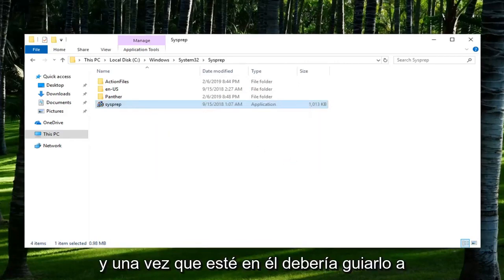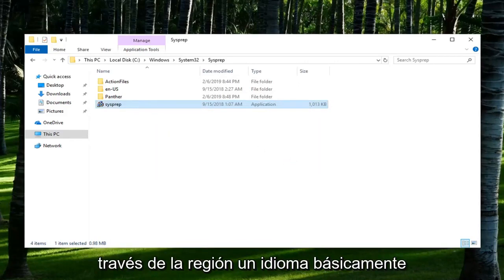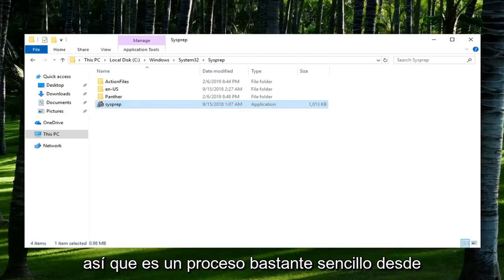Once you run it, it should walk you through regional language, basically setting up the license terms and whatnot. Pretty straightforward process from there.